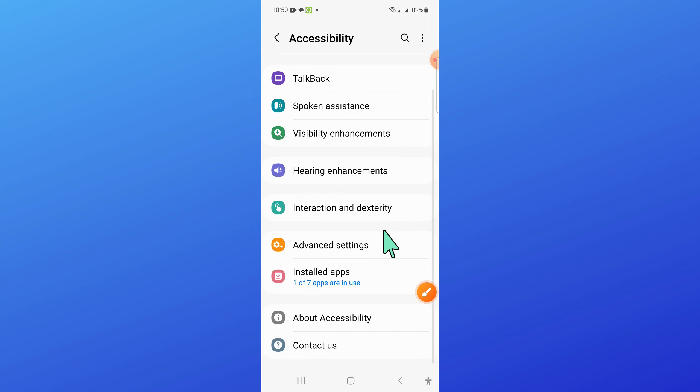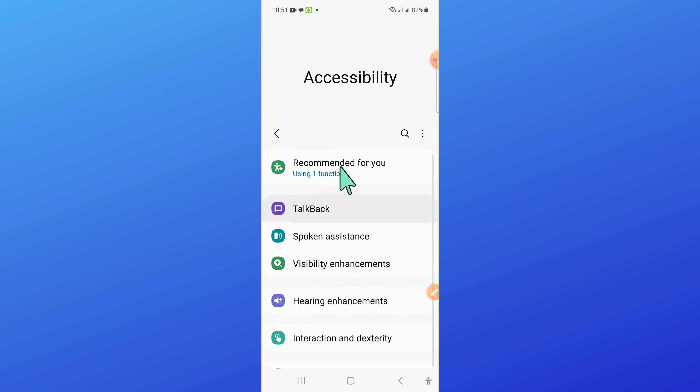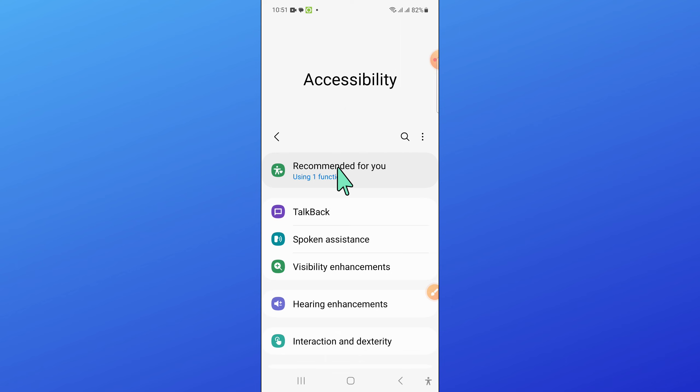Then in Accessibility, scroll down and click on Visibility Enhancement.